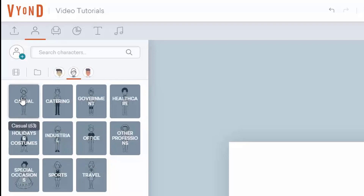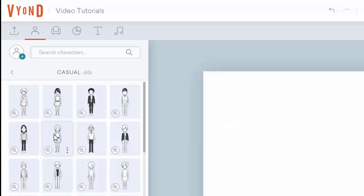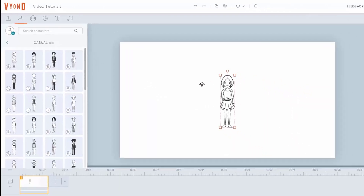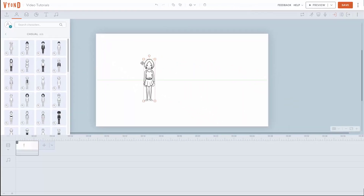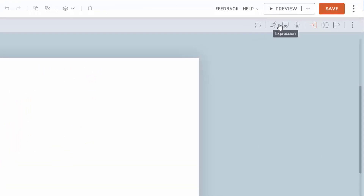We may choose a casual character, and then we may place that character inside of our canvas. You'll notice that character here. What we're then going to do is we are then going to do a different kind of action. So for example, we are going to then create an effect.